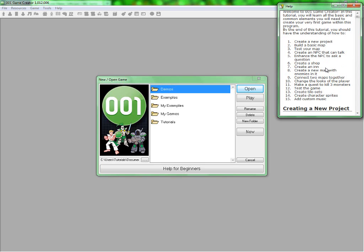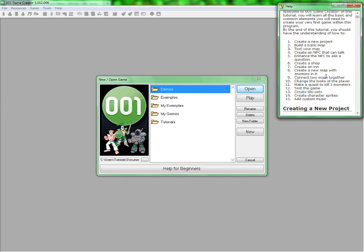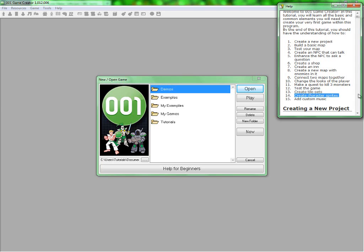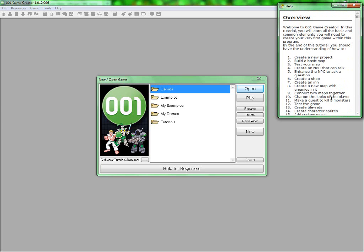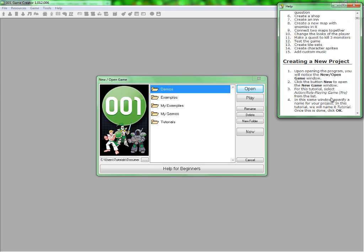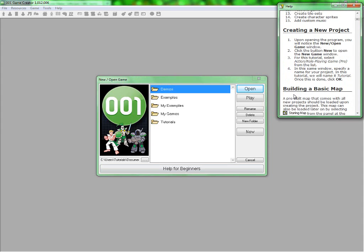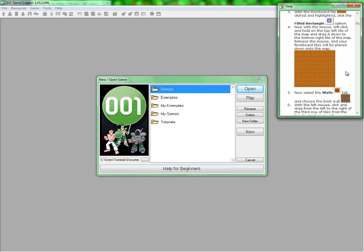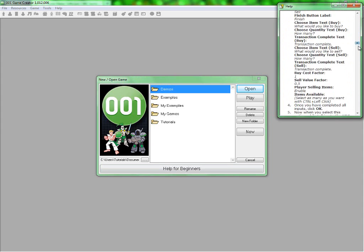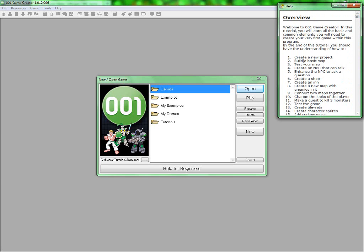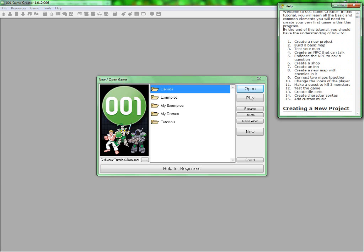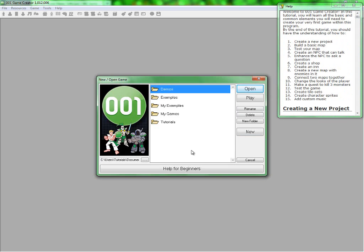Then I'll do enhancing the NPC to ask a question, and then I'll do creating a shop and creating an inn. I'll do all three in the tutorial after these, so that'll be in the third tutorial. Then I'll do create a new map with enemies in it, connecting them together, and change the looks of the player, make a quest, test the game, create tilesets, create character sprites, and adding custom music.